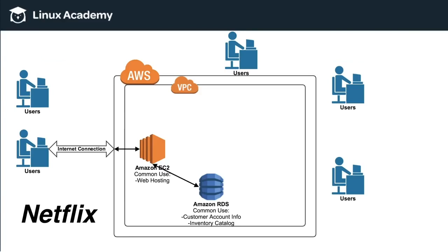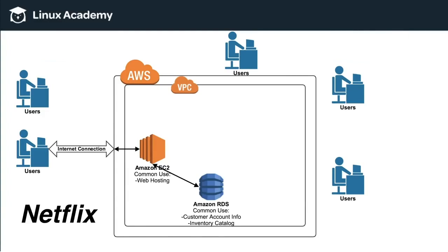Now, under the on-premise model, if more users are trying to use your system or your software, then you generally will need more servers. So in this example here, if this server was just on Netflix's on-premise data center, something like this would happen.